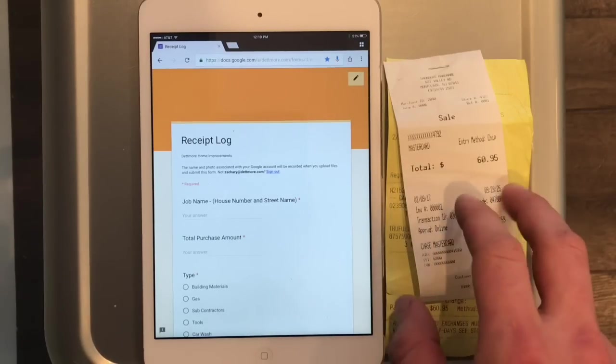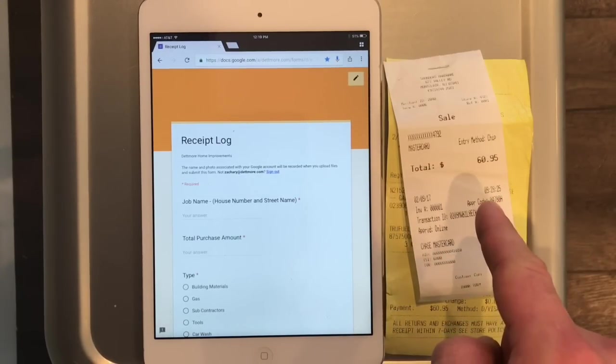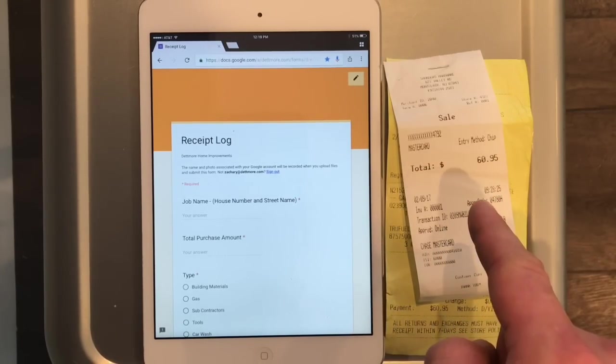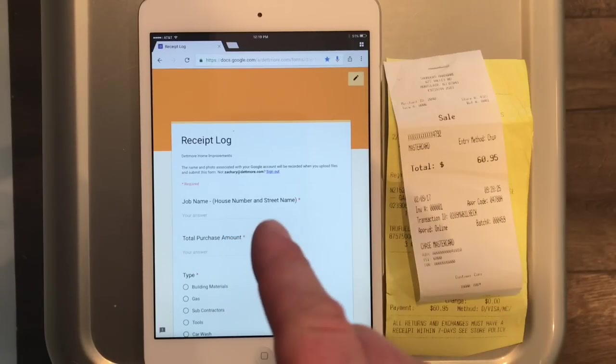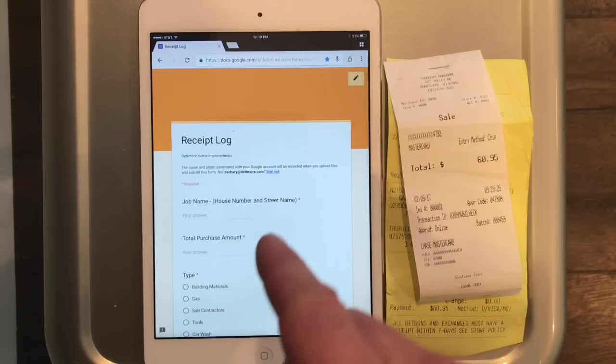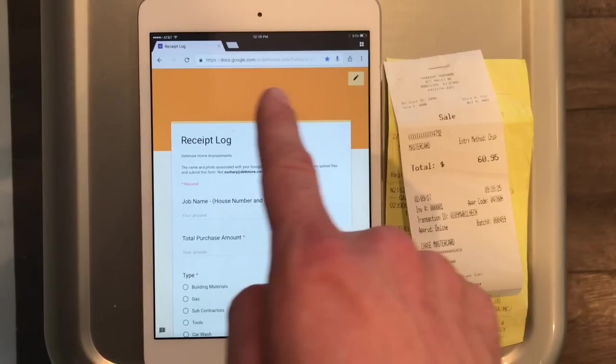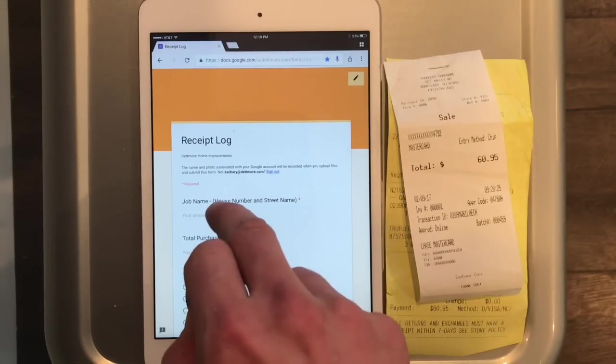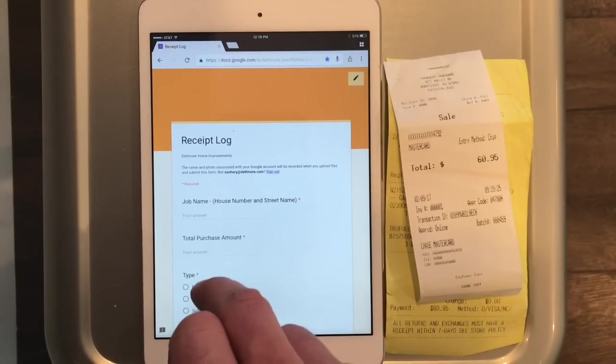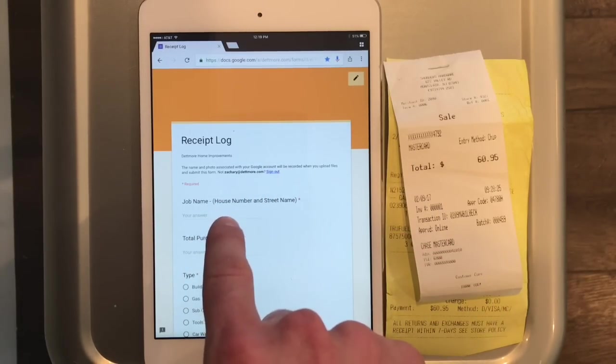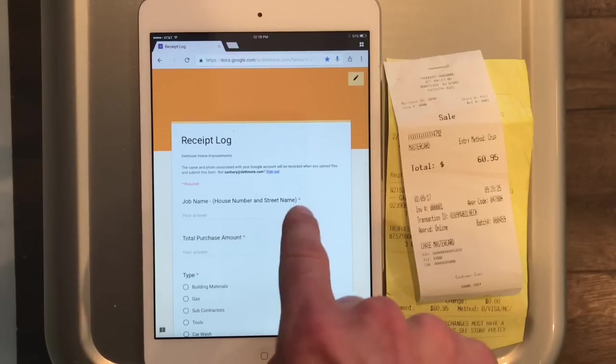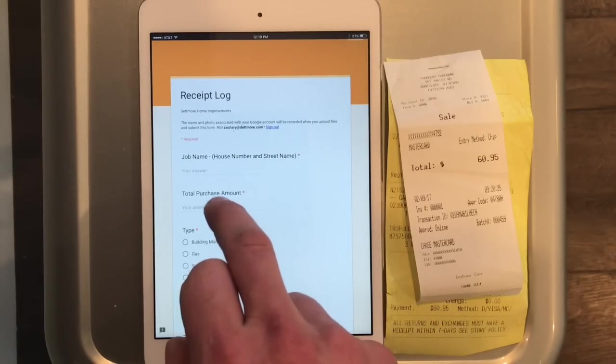We've got a receipt from the hardware store and need to record this transaction. On an iPad, iPhone, or any mobile device, we go to that website above which I have bookmarked. Then we enter the job name, which in my case will be the house number and the street it's on.